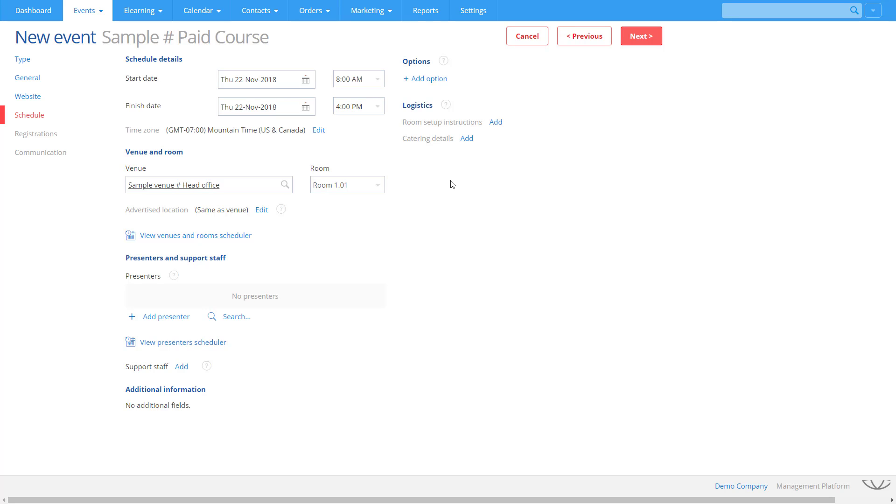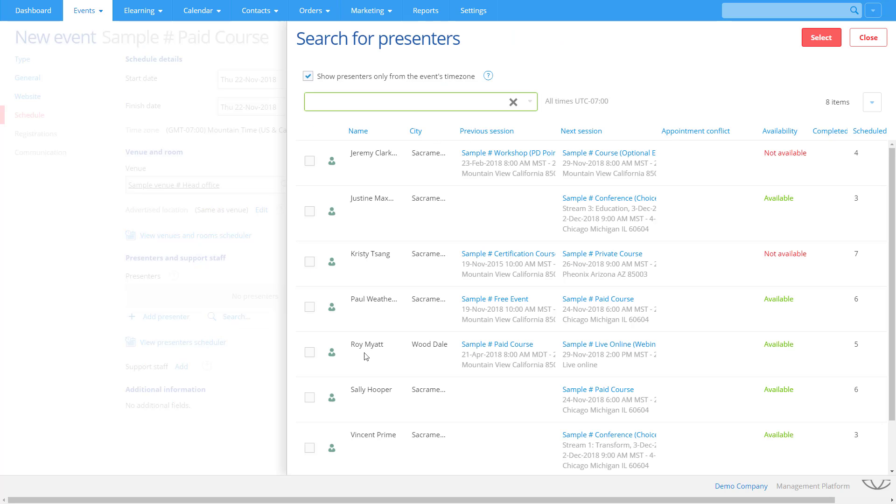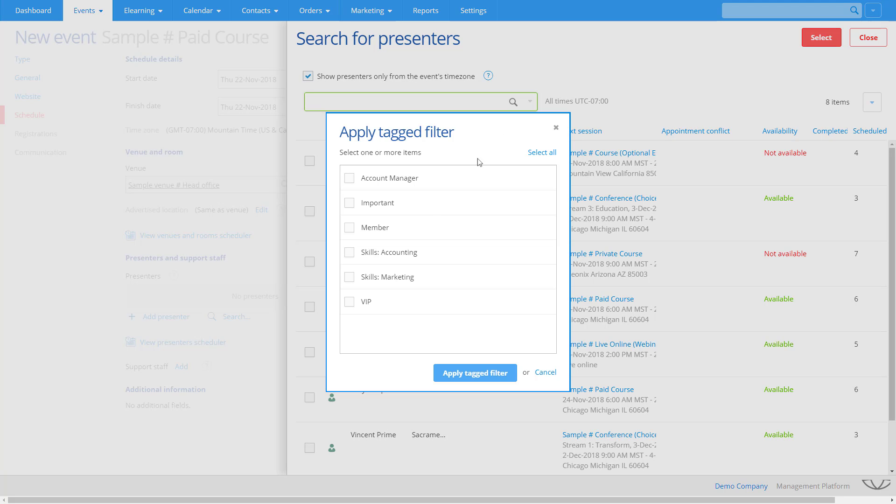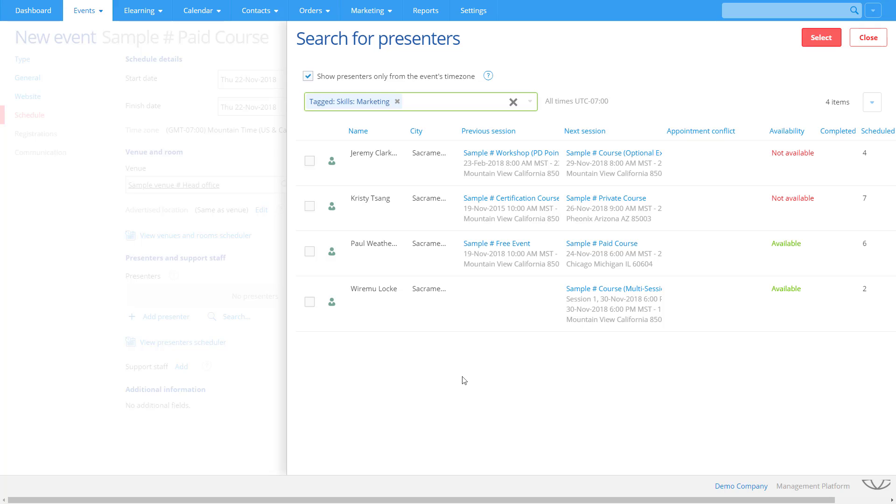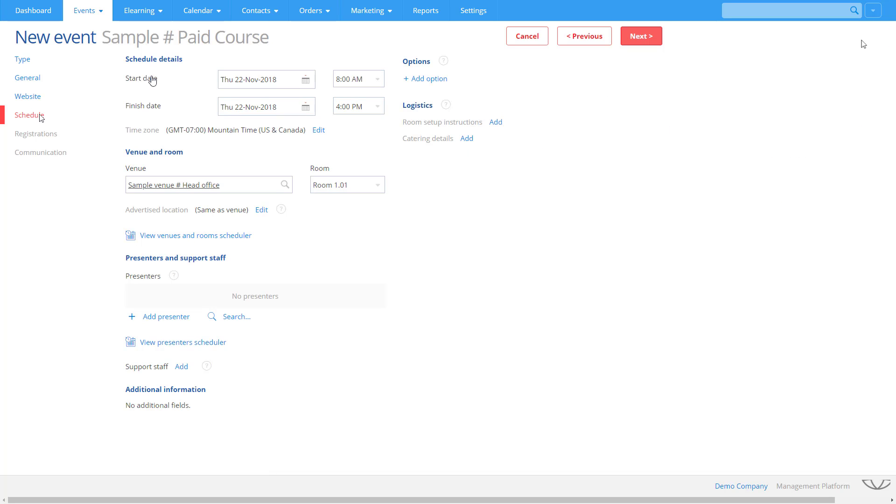If the date you are scheduling cannot change, use the Presenter search tool to find a presenter. Apply filters to find presenters who you have tagged with certain skills or attributes. Arlo not only lets you know if a presenter is available, it also displays where they will be before and after the course you are scheduling. You can then easily see if they will have time to travel between sessions. If you have some flexibility around when you want to run the course, use the Presenter Scheduler like we saw earlier.